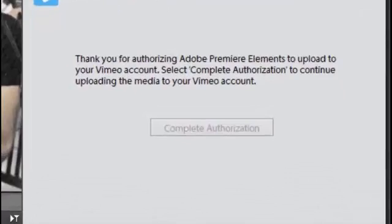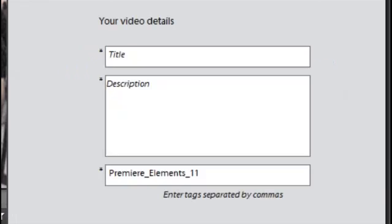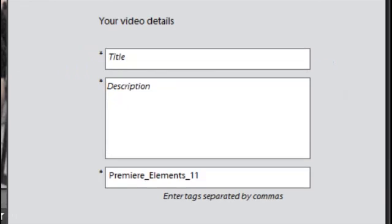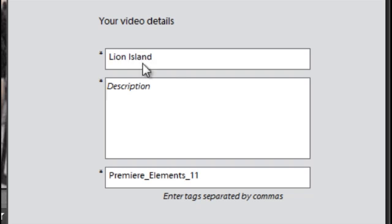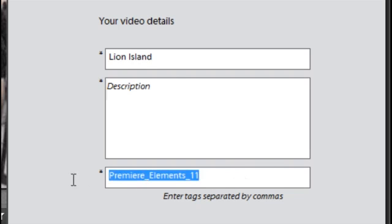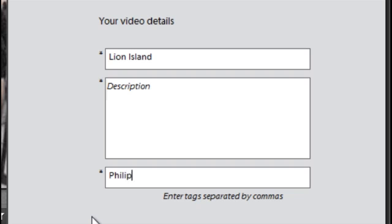So the steps are exactly the same. We put in a title and you can leave Premiere Elements here if you wish, or put in you as the author.